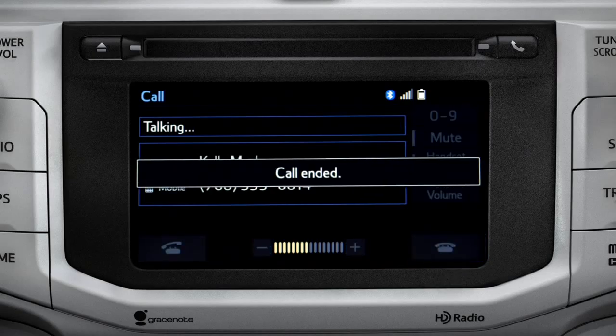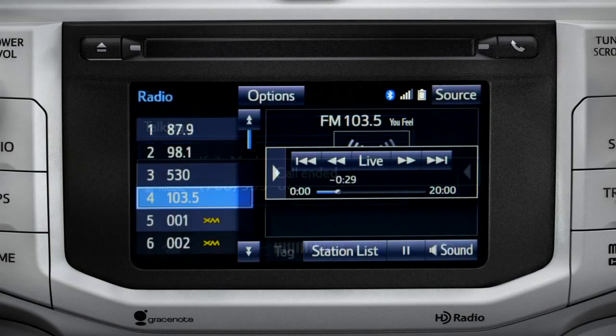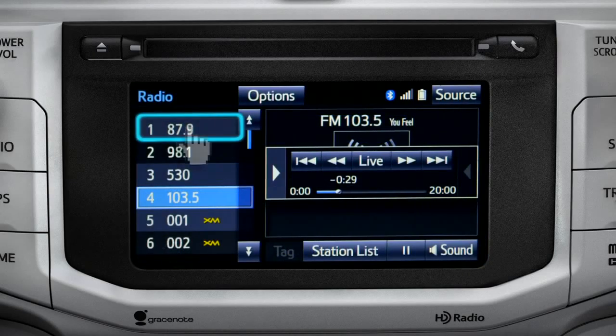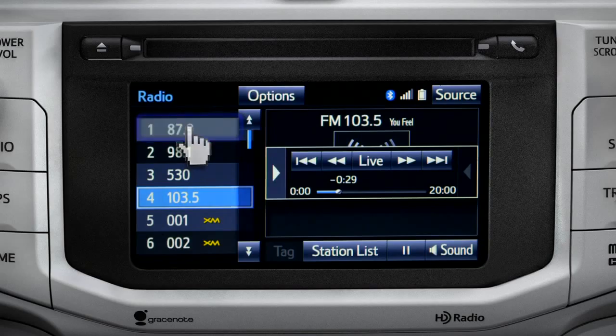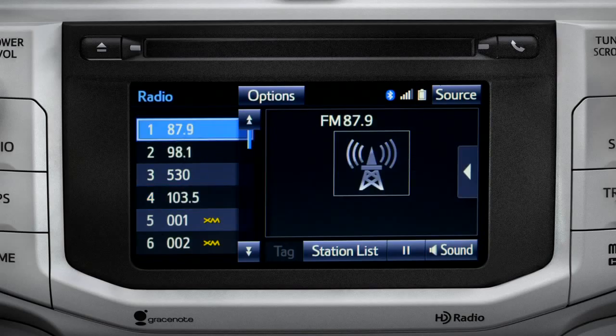The Cache empties to make room for new content whenever you change radio channels or turn the vehicle off.